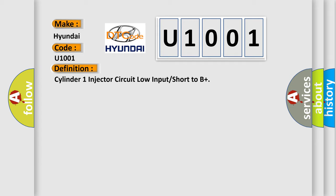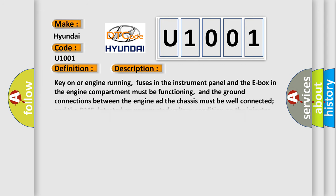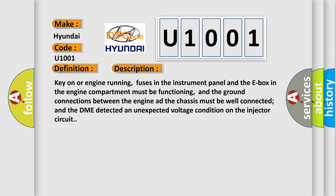And now this is a short description of this DTC code. Key on or engine running, fuses in the instrument panel and the E-box in the engine compartment must be functioning, and the ground connections between the engine and the chassis must be well connected and the DME detected an unexpected voltage condition on the injector circuit.